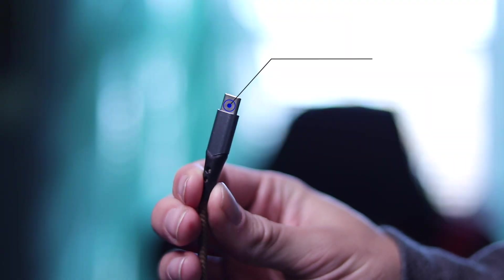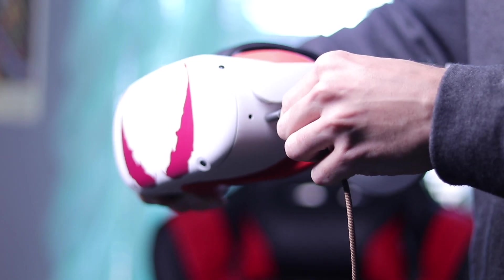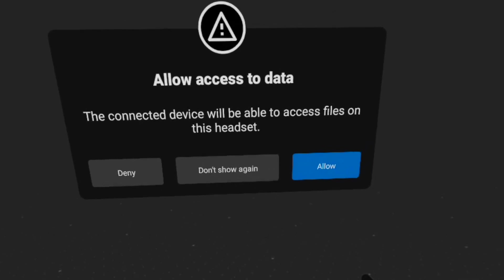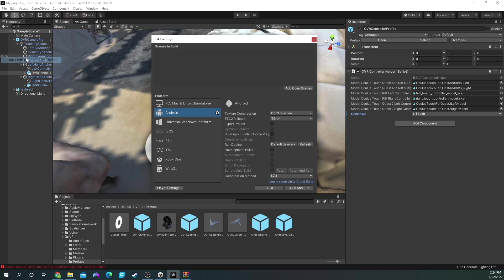Now all we have to do is import this game into our Quest. To get your game onto your Oculus Quest, you need a USB Type-C cable — plug it into your computer, then plug it into your headset. Inside your headset, you're going to see a menu pop up and you'll have to allow it to have access to your computer. After that, go back onto Unity, go to File at the top left, and click Build Settings. If you're not already on the Android tab, click Switch Platforms. Once you're ready, go ahead and click Build and name it whatever you want.